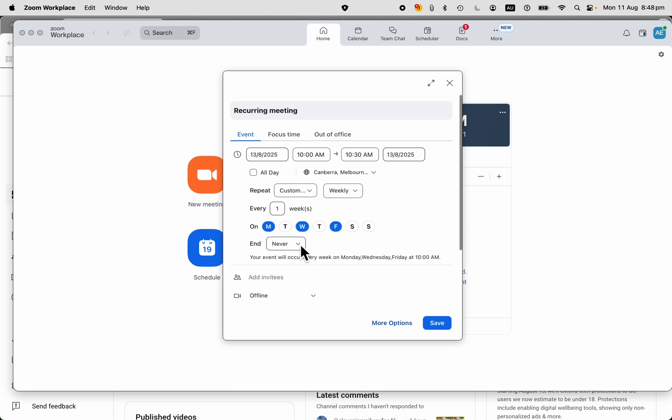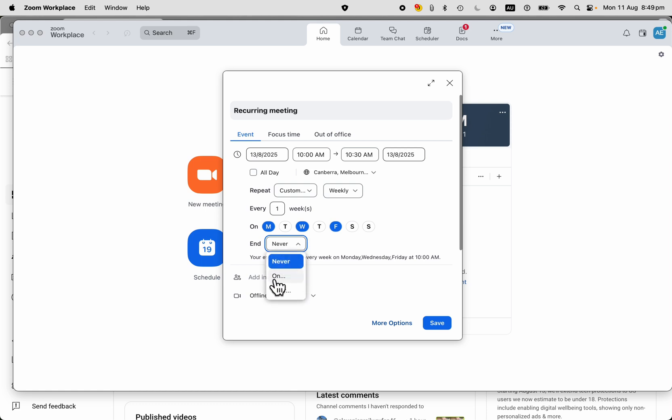How long do you want this meeting to go for? How often do you want it to run? How often do you want the series to occur? Well, I want it to go forever until I cancel it, or else I want it to stop on a certain date.